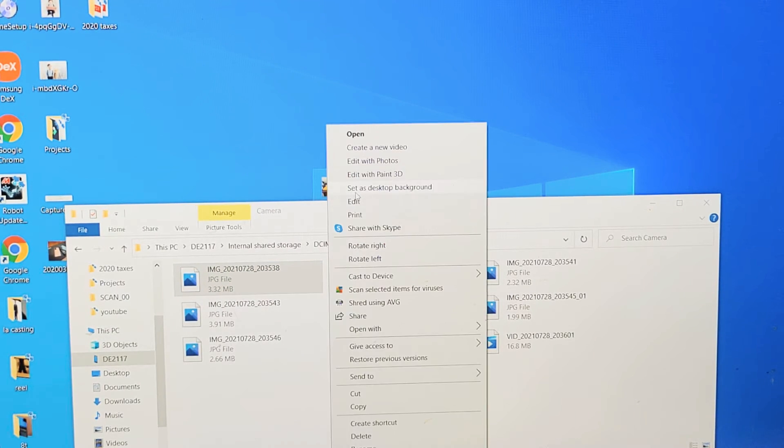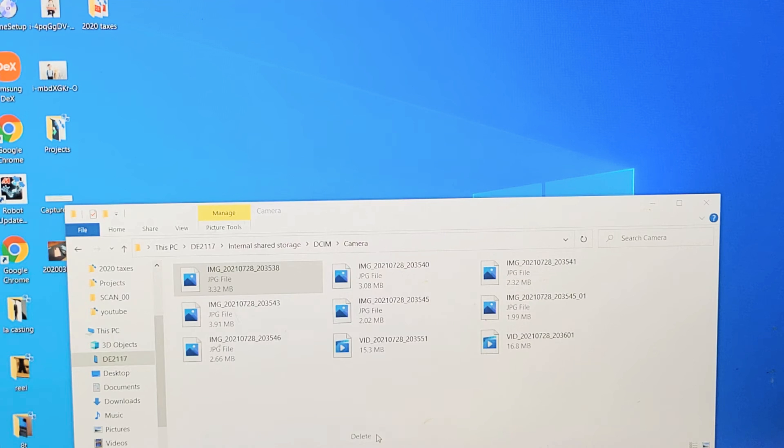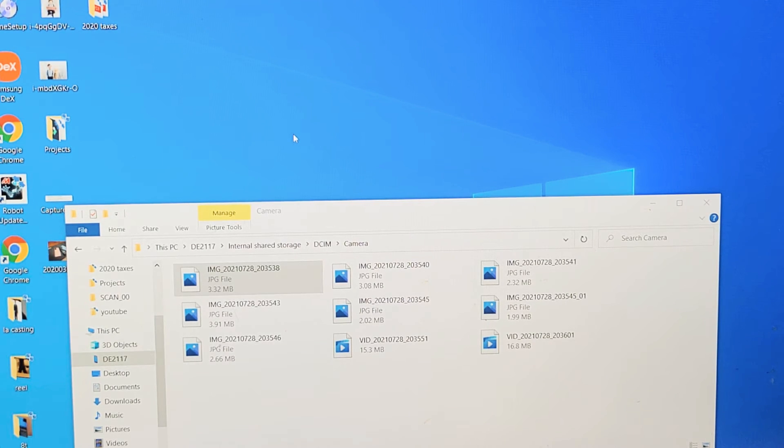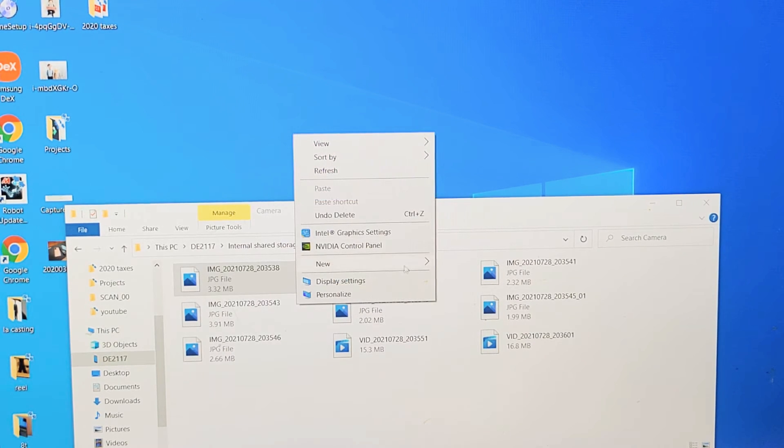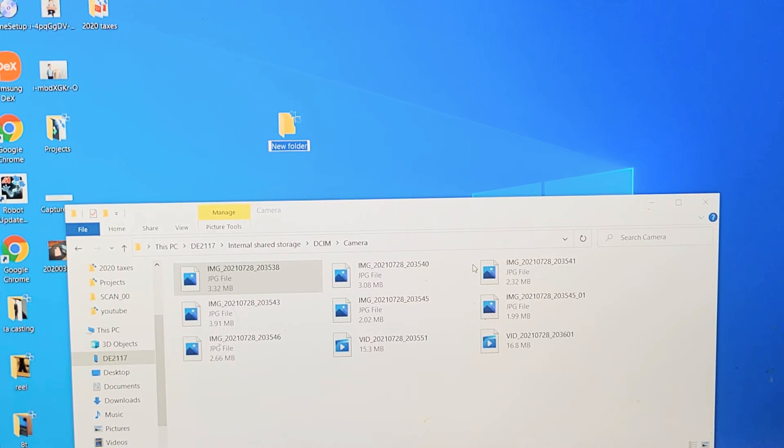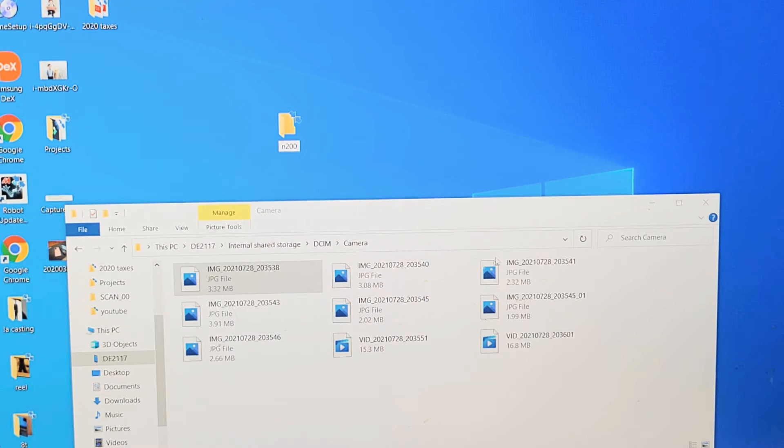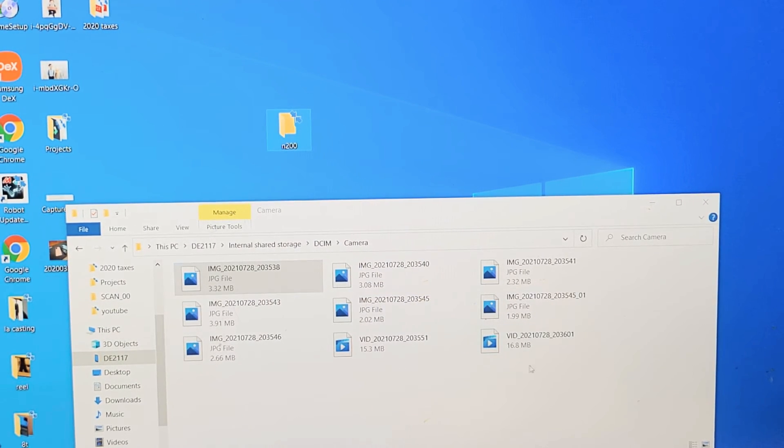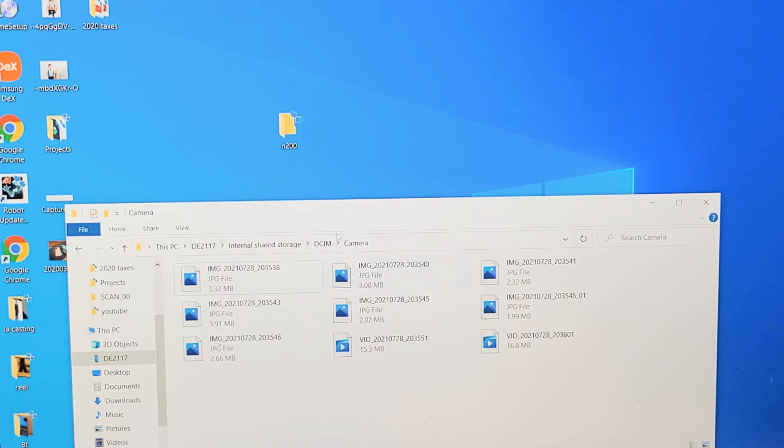But what I typically do is, let me delete that, I'll make a new folder on my desktop. I'll go to Folder, and I'll just call this one N200. And now what I do, you can go ahead and select whatever one you want and put it in that folder.